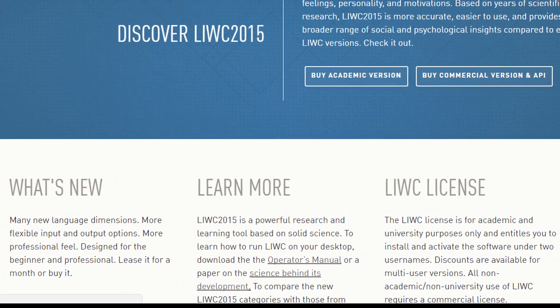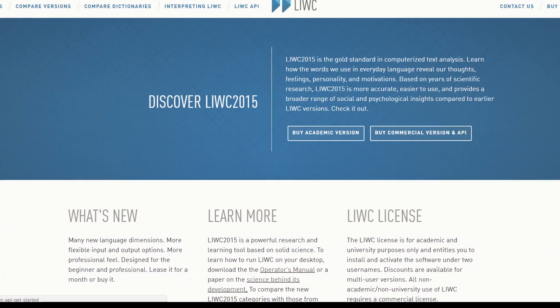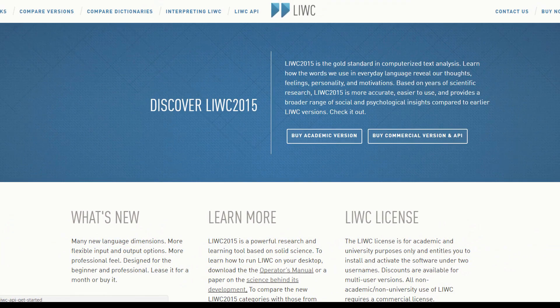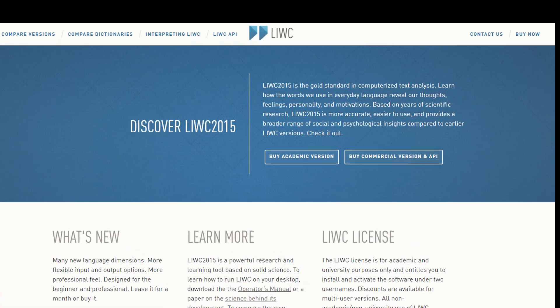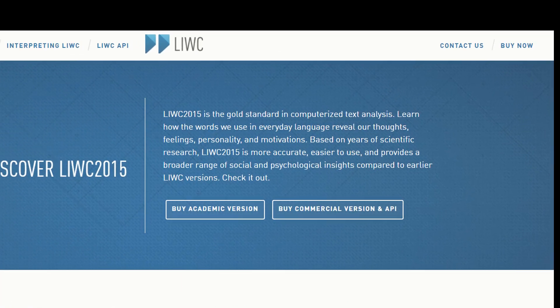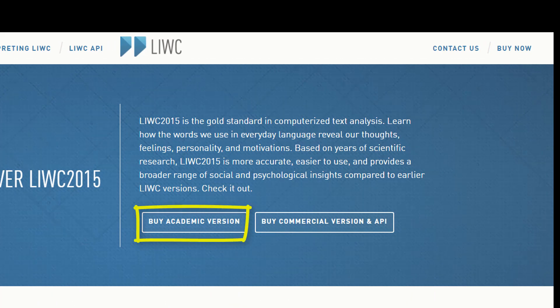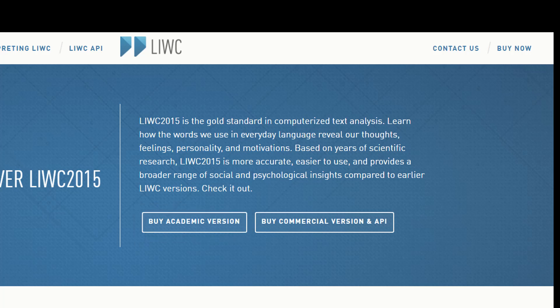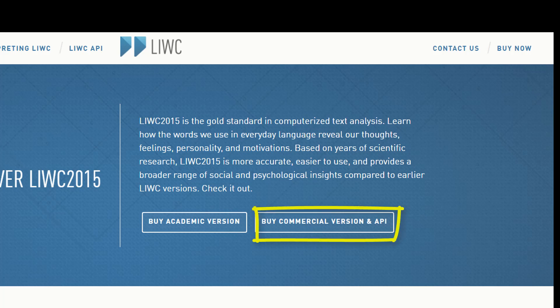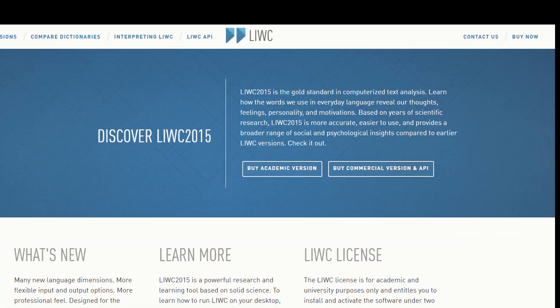Now, the reality is the LUKE program is a very powerful machine that allows you to analyze millions of texts along about 80 language dimensions. If you're interested in buying the academic version and you work at a university or you're a student, go here. It costs about $10 for a one-month license or a permanent license for about $80. If you're a commercial enterprise, click on the commercial version and we'll take care of you.